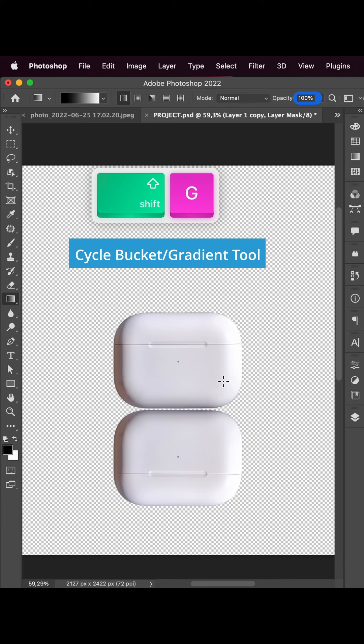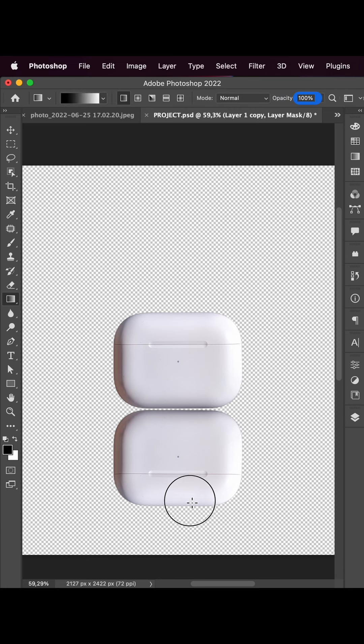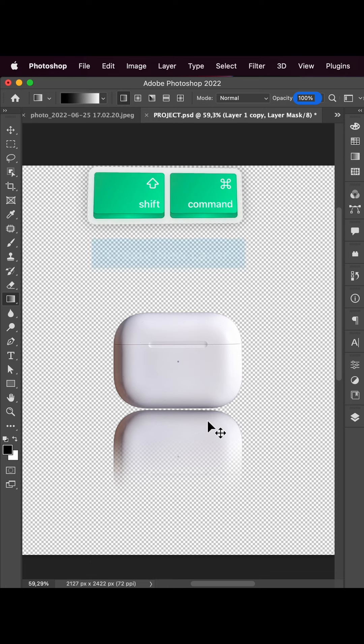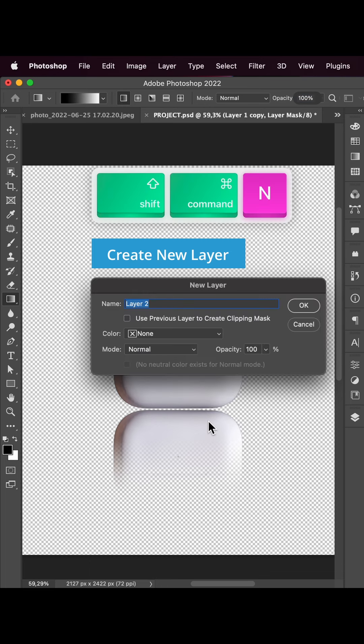For the reflection we need to use the gradient tool. We can cycle it with Shift+G and let's apply it to our mask.